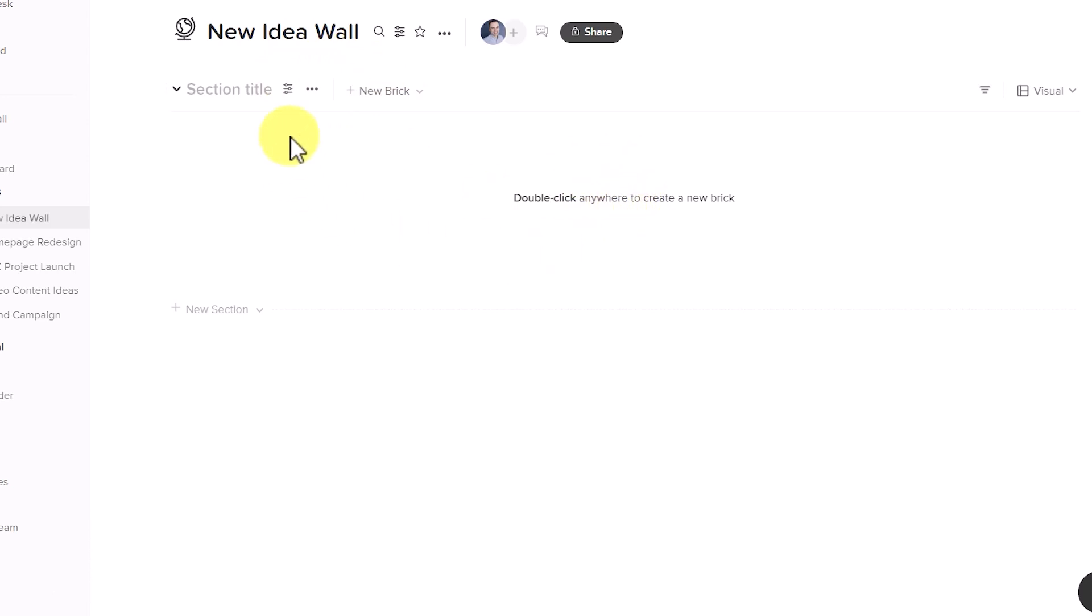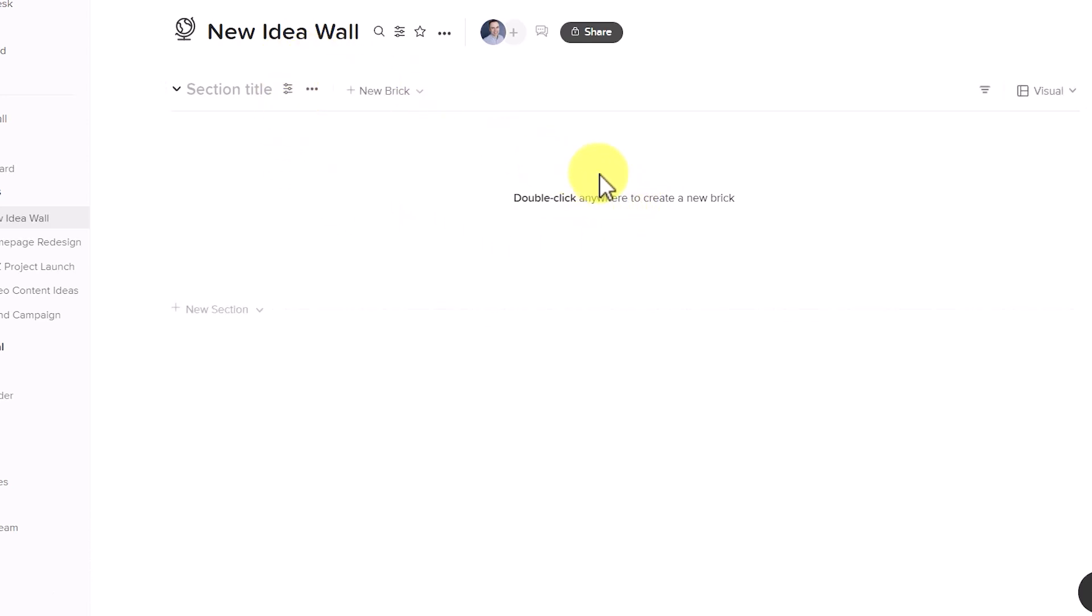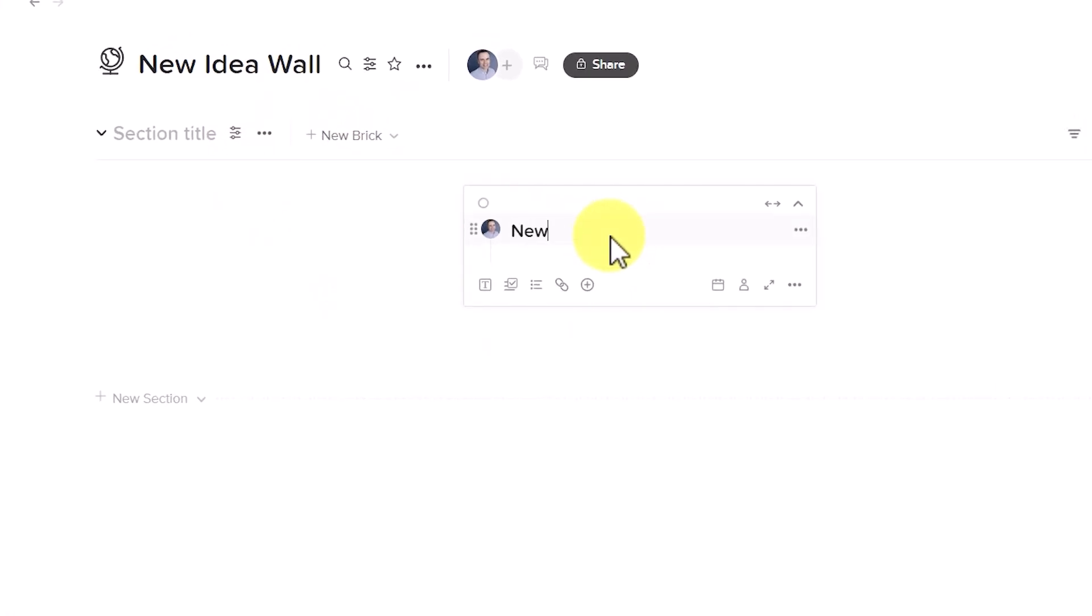Here I am with a brand new wall. And if I just double click anywhere, I can immediately start to type in my new idea and other details that I want to share down below.